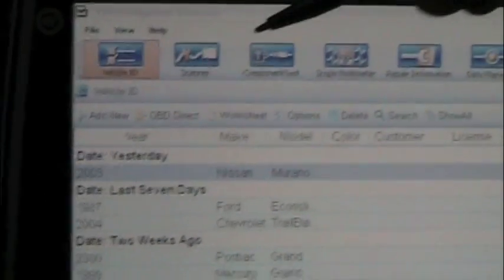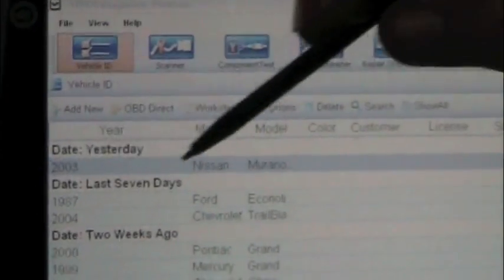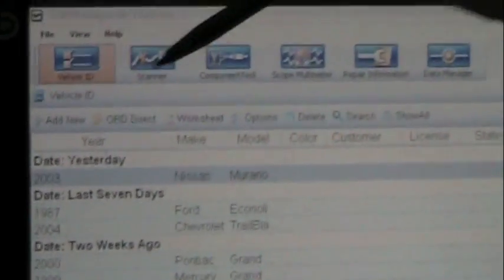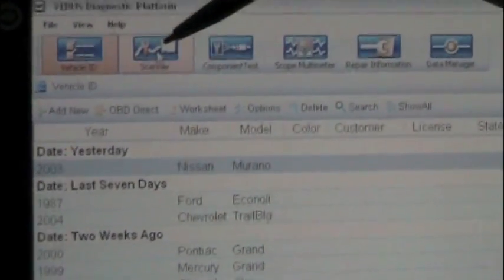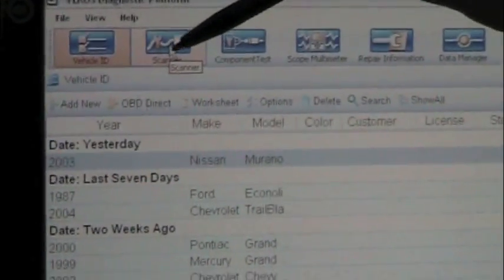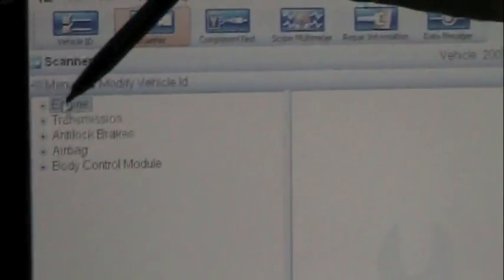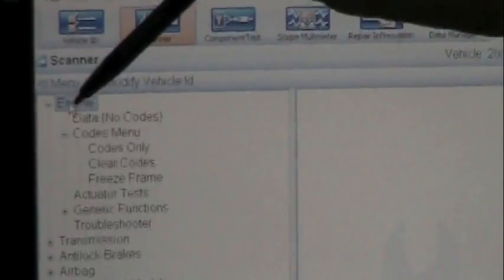Of course, the first thing we have to do is enter the vehicle, 2003 Nissan Murano. We've got that in there. We're going to go to the scanner. Once in the scanner, we're going to check engine. I'm going to go to codes. I'm going to do codes only.